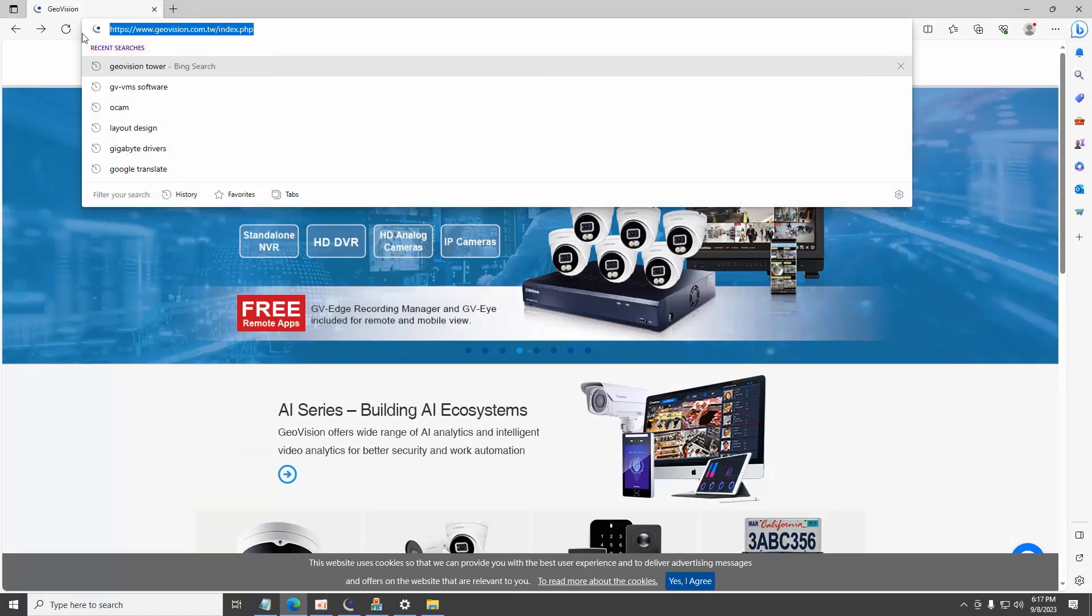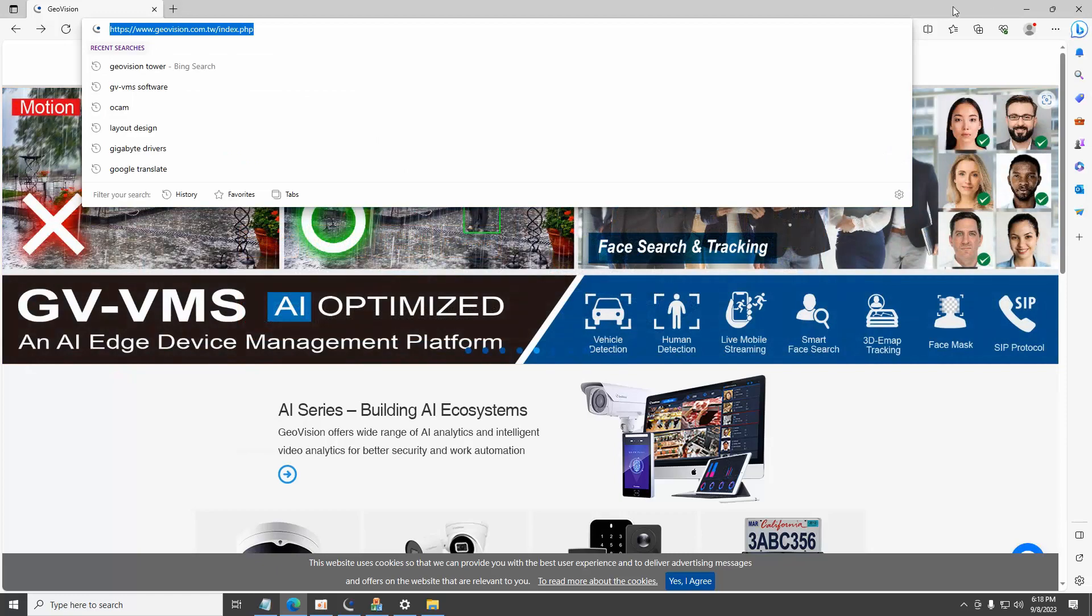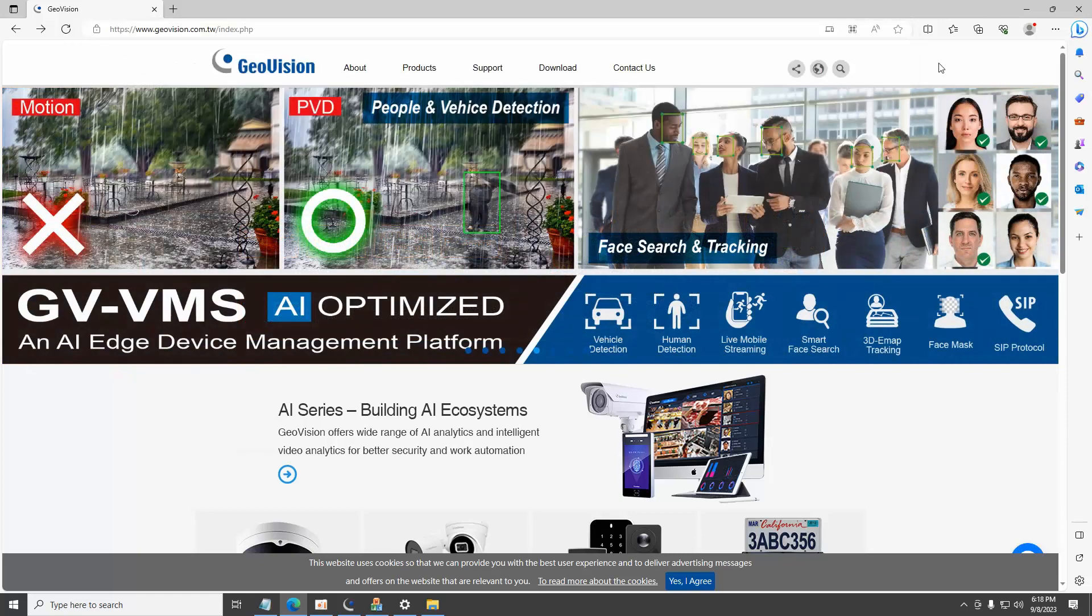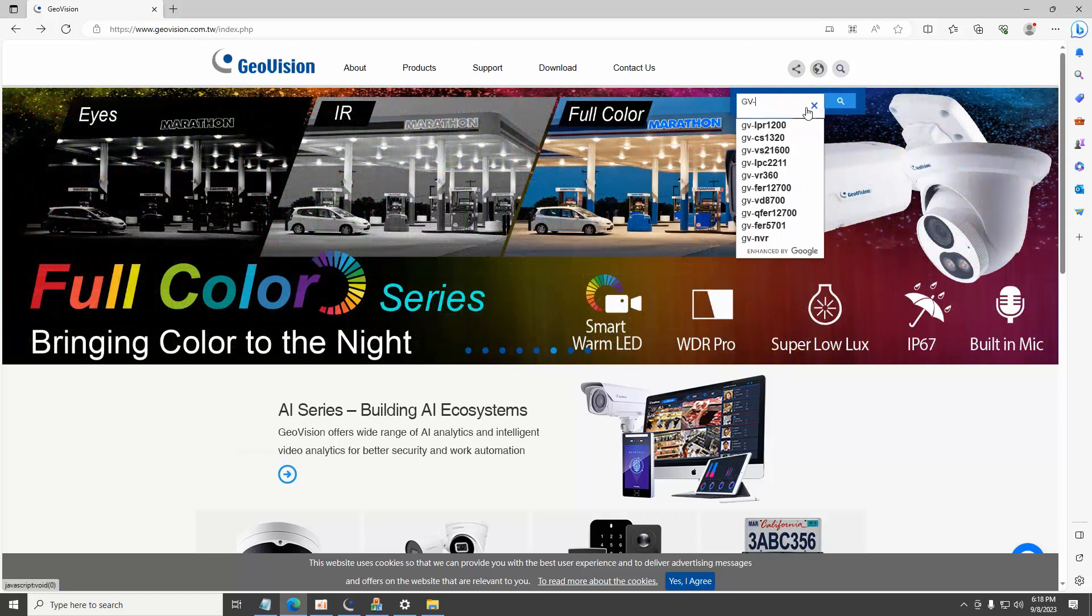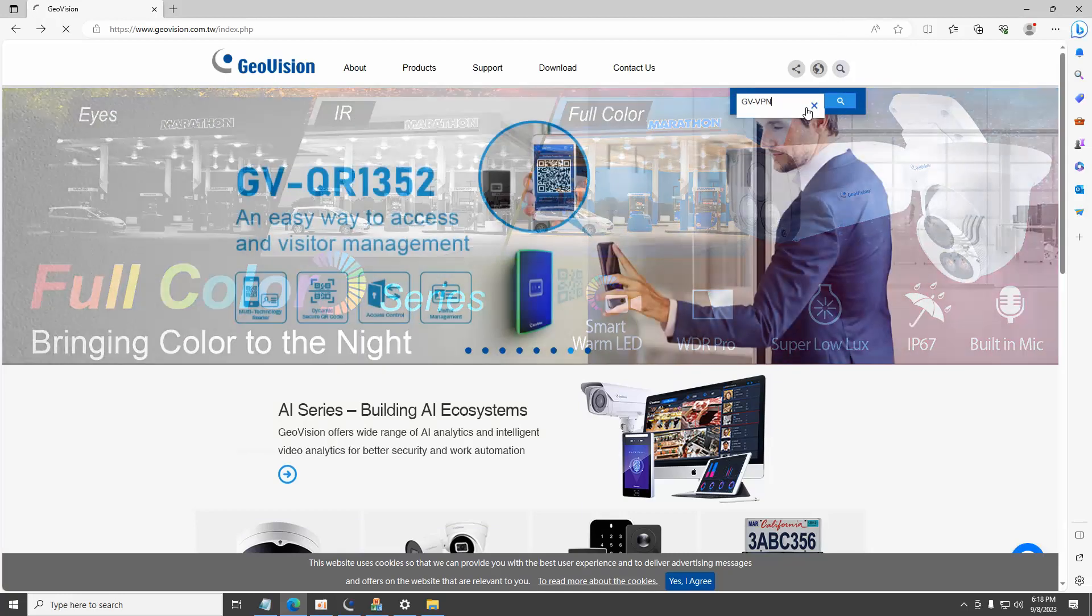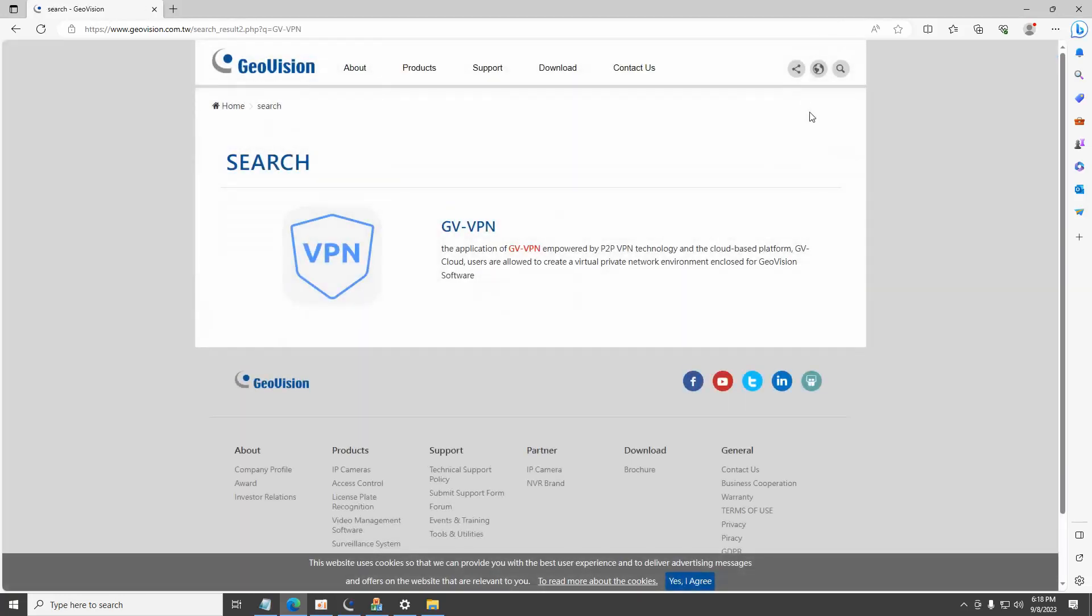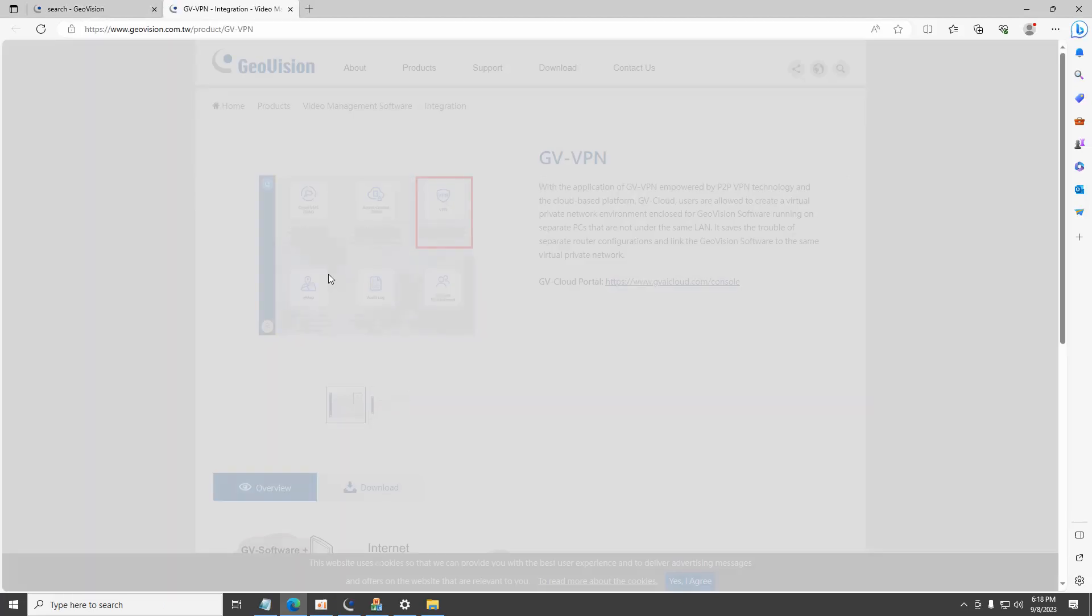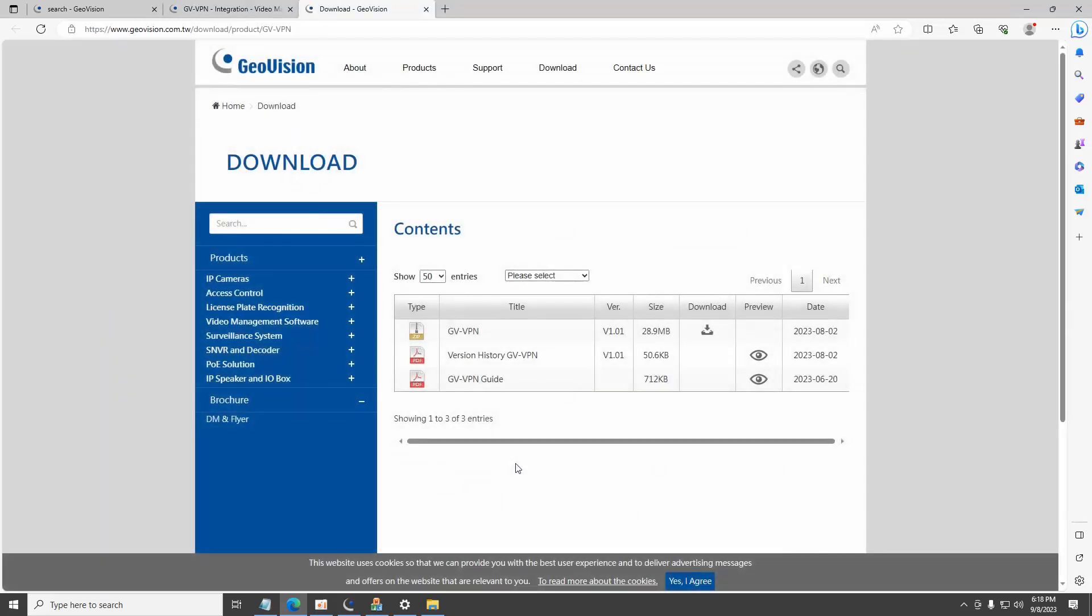Connect to Geovision's official website. From the main page use the search function and enter GDV-VPN. Click on the search result GDVPN to open up the product page. Under the GDVPN page, click and open up the download section.